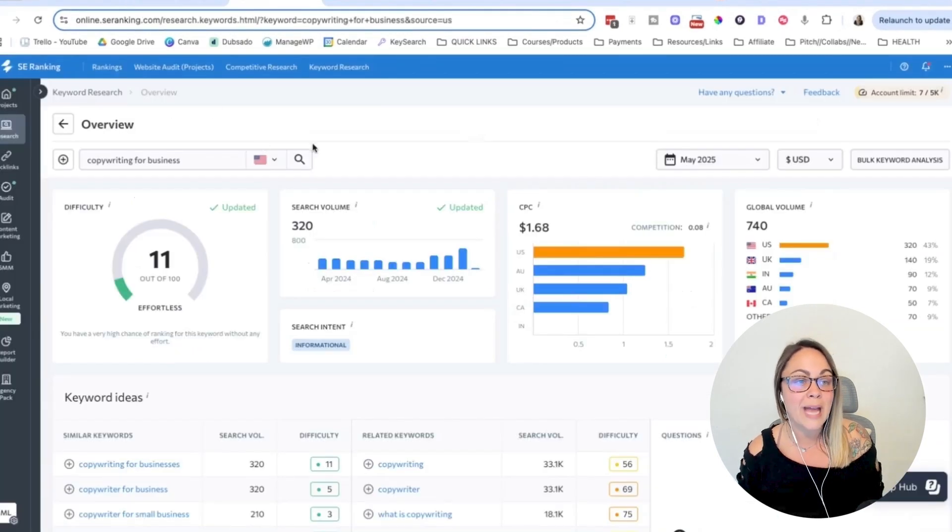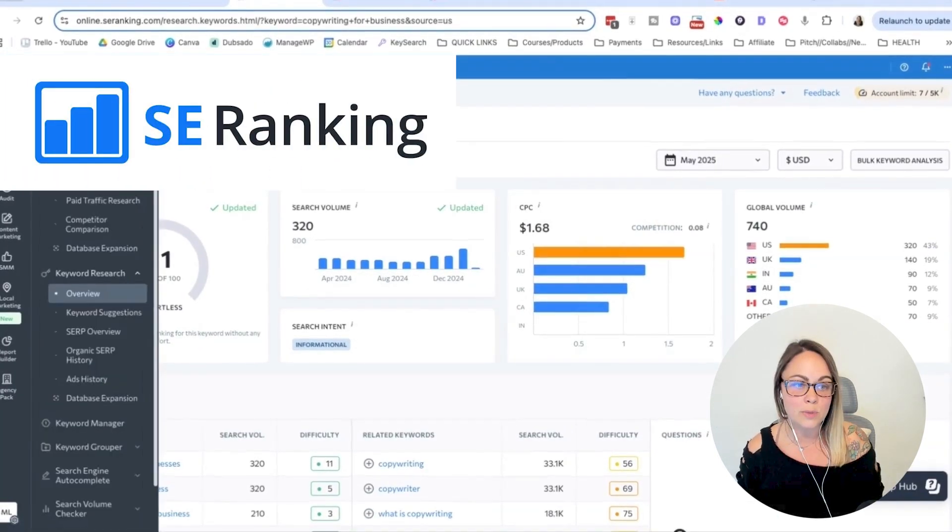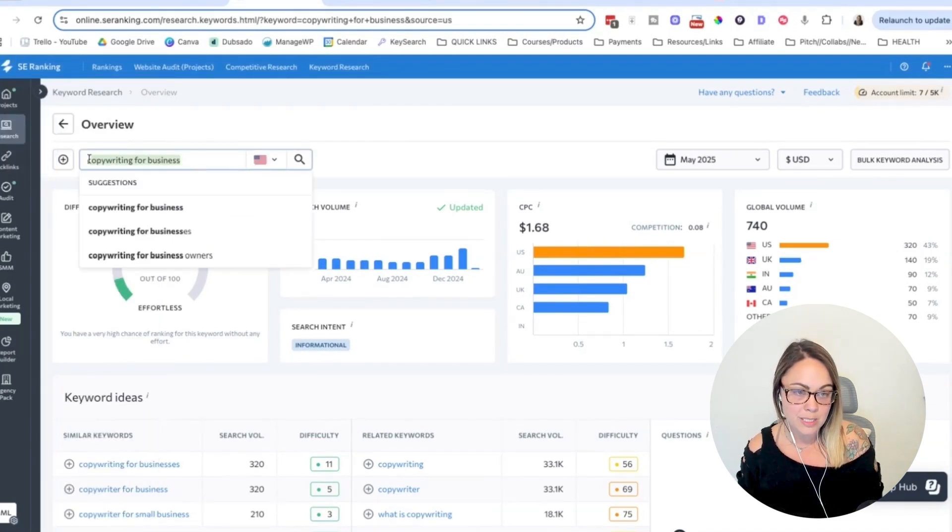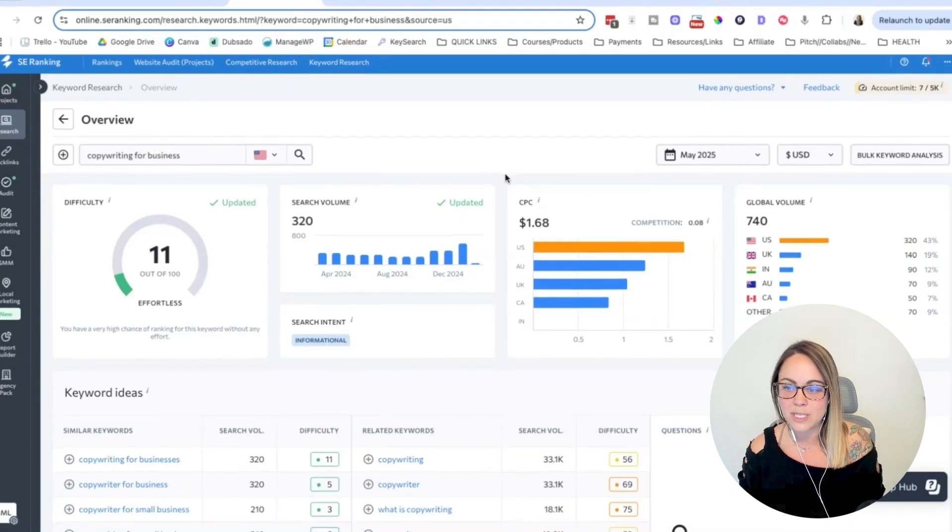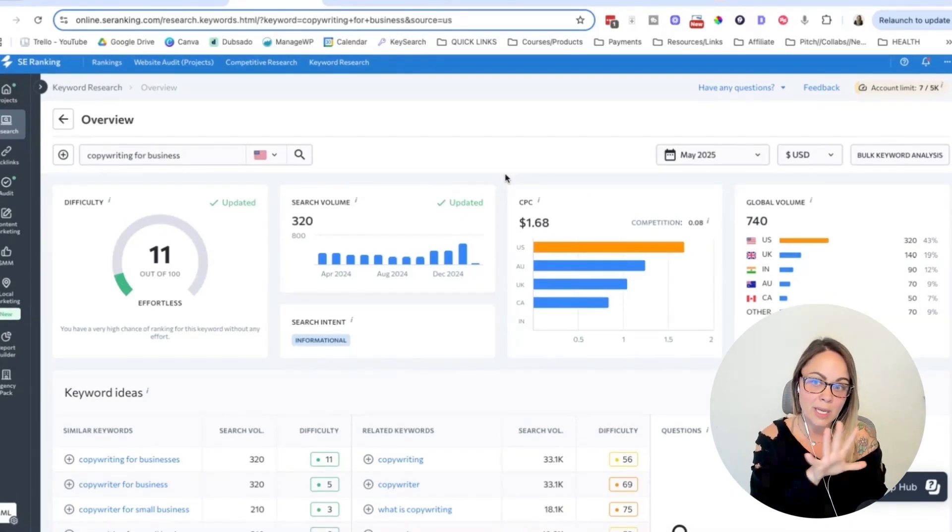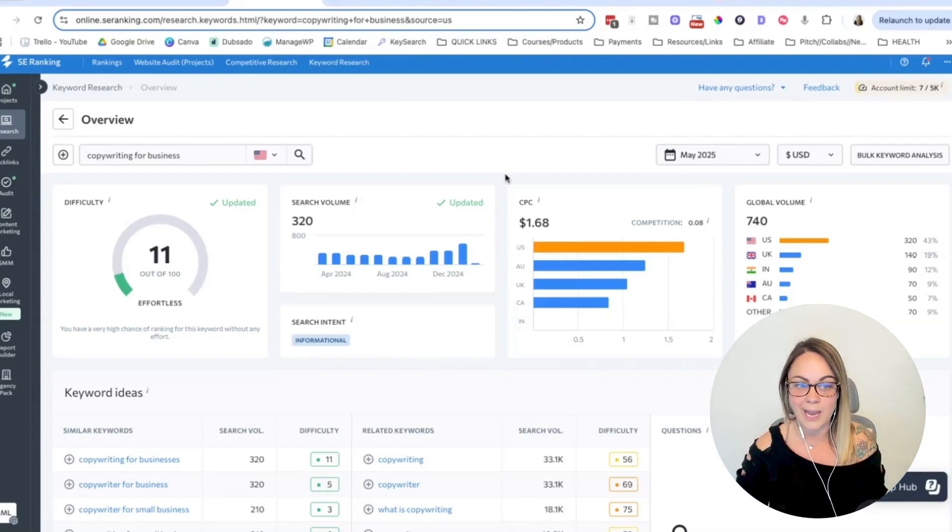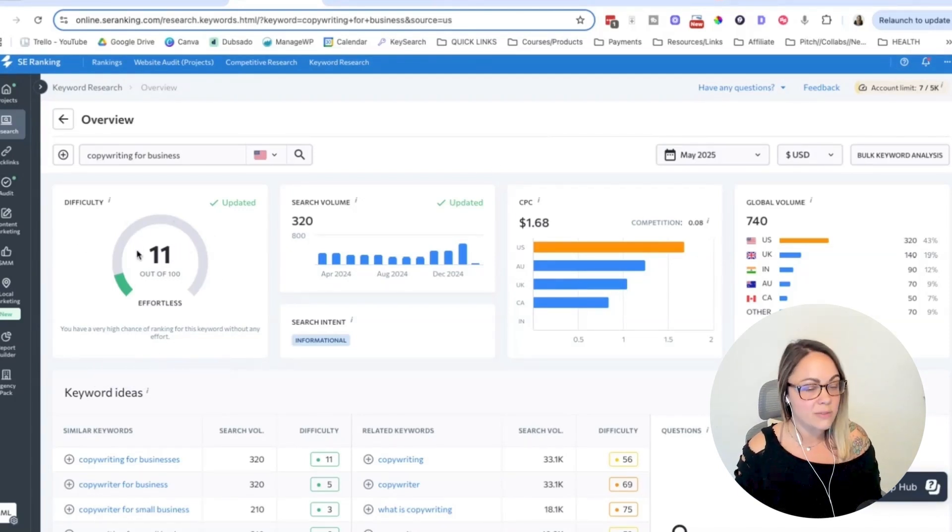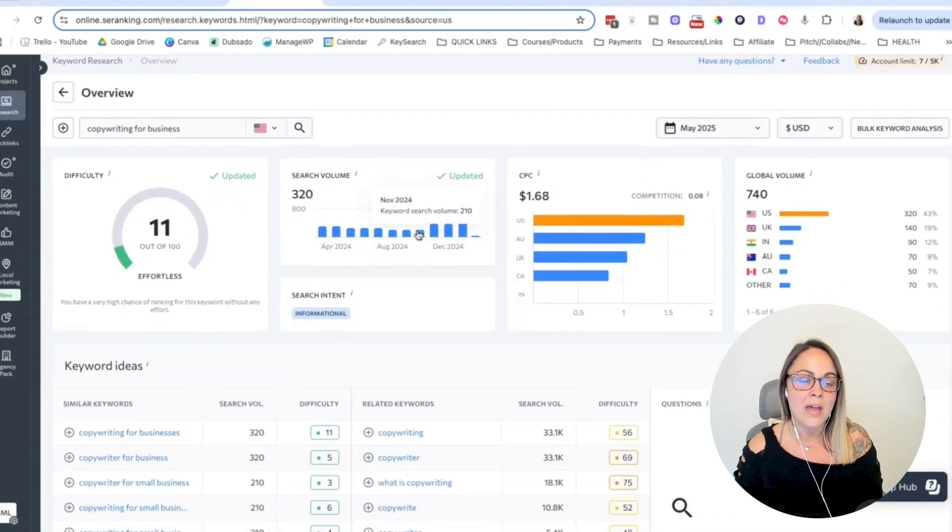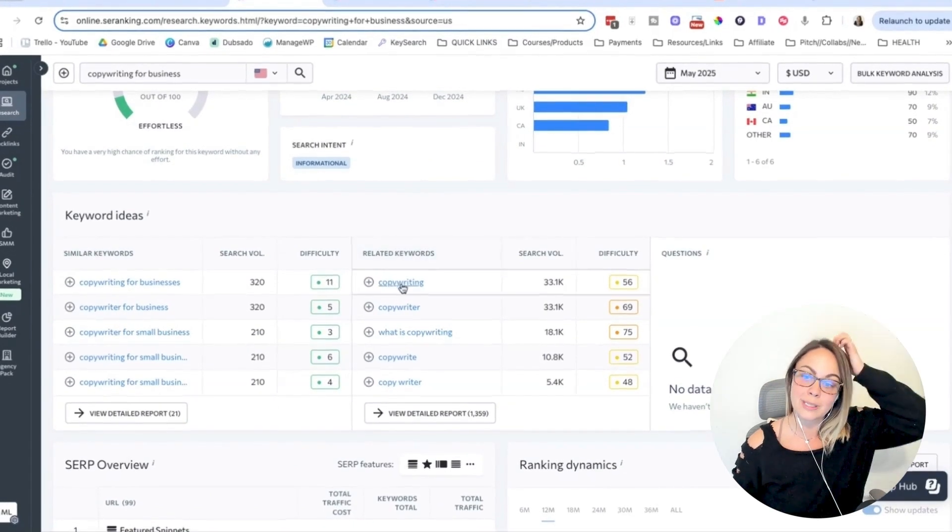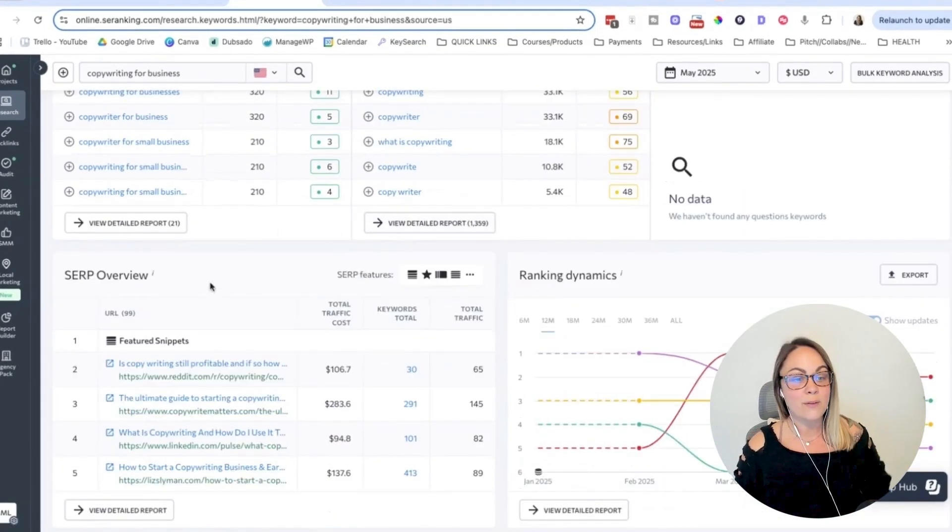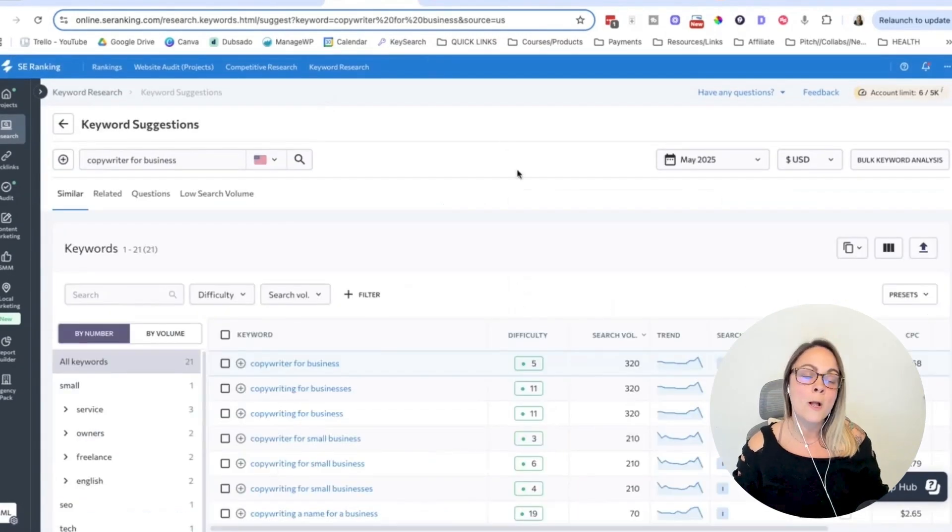Tool number two we have here is SE Ranking. I'm just using the research overview tool. And so you can see that I put in copywriting for business. It's kind of similar to SEMrush in terms of the dashboard, but this one is a little less overwhelming in my opinion, and it's a little bit easier to focus on different aspects. We have the keyword difficulty, so how difficult it would be to rank for this keyword. We have the monthly search volume, search intent, CPC, global volume, and then we have keyword ideas. So similar keywords, related keywords, we have SERP overview and ranking dynamics. So all of that is really helpful.